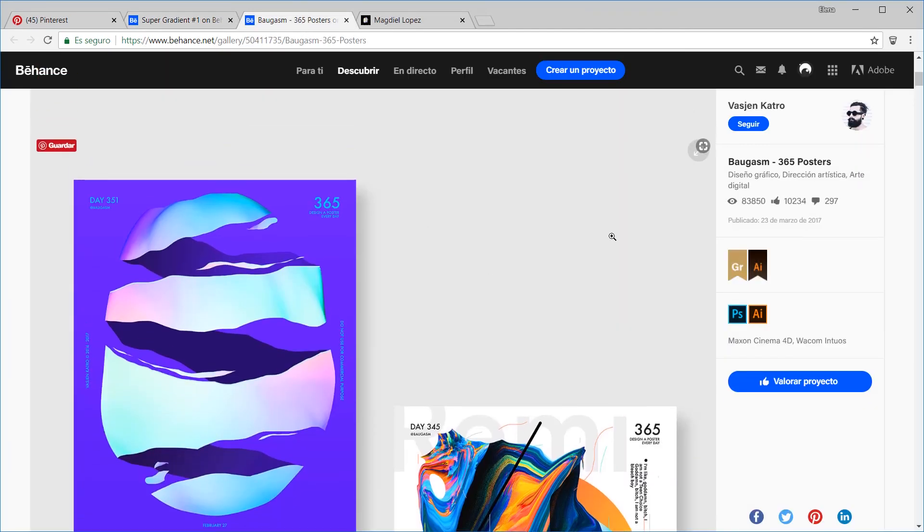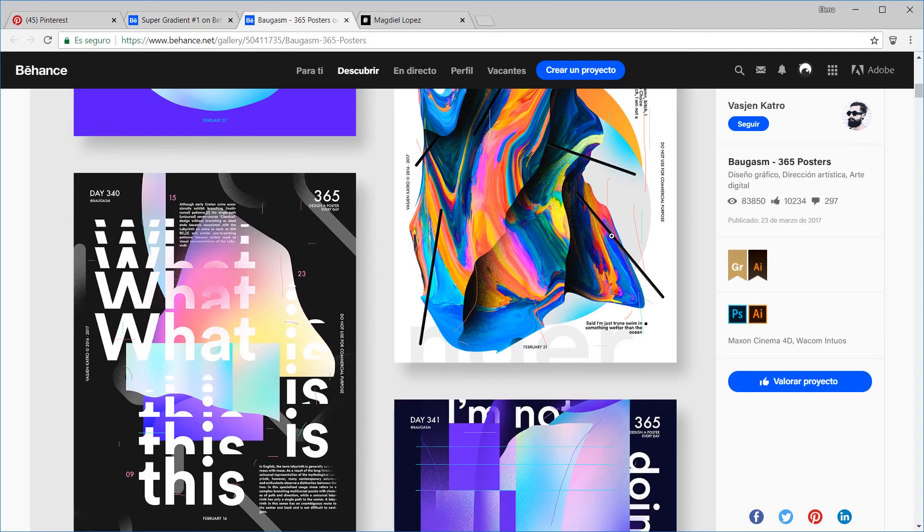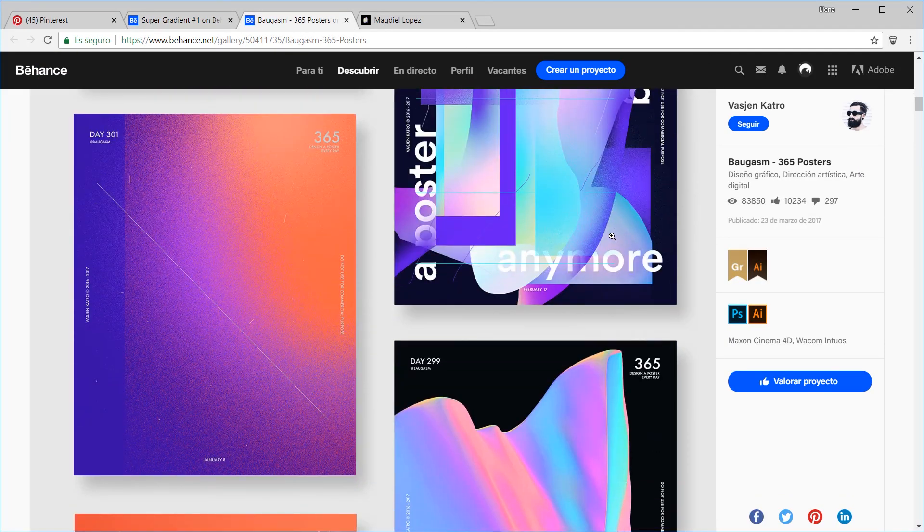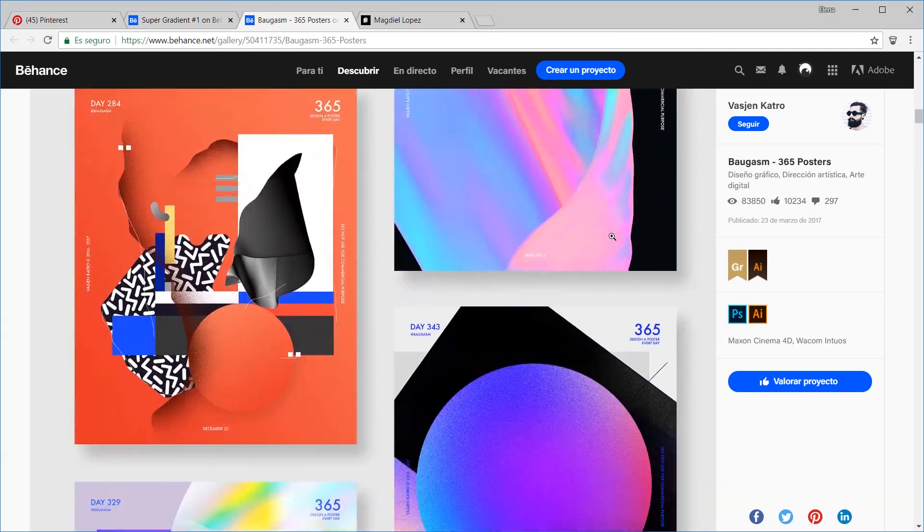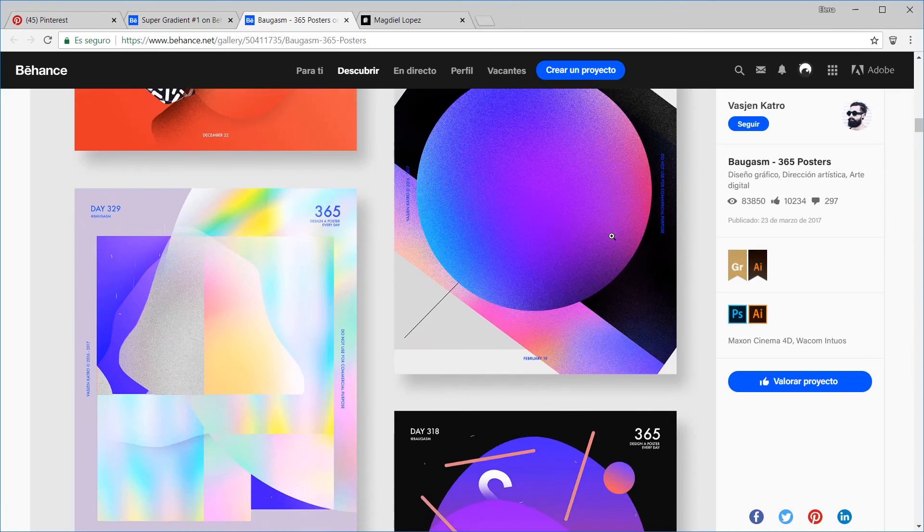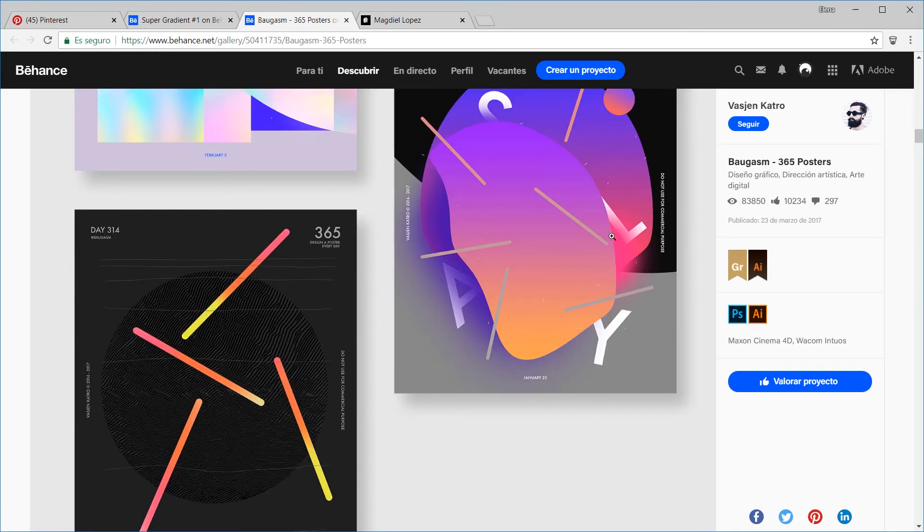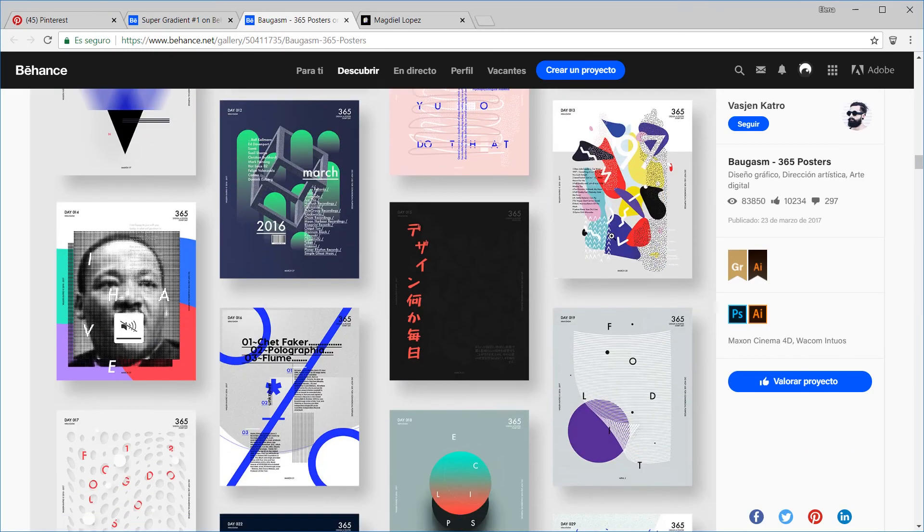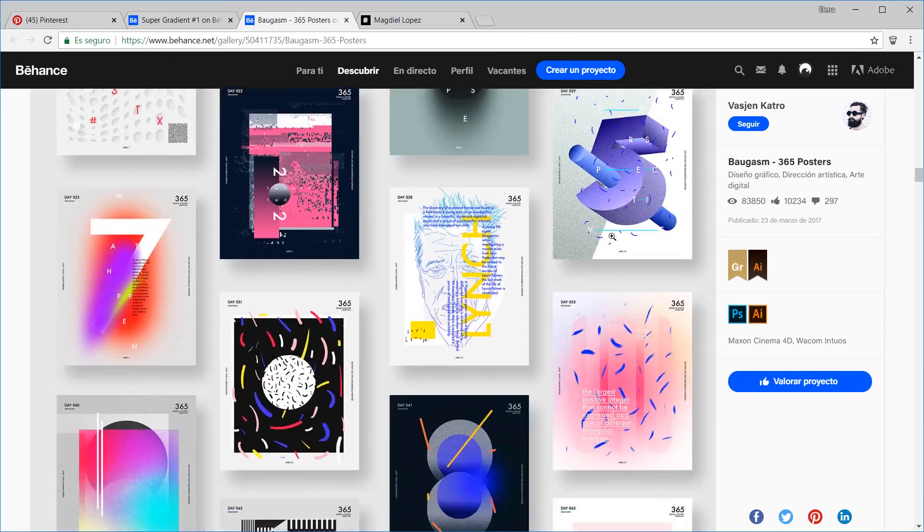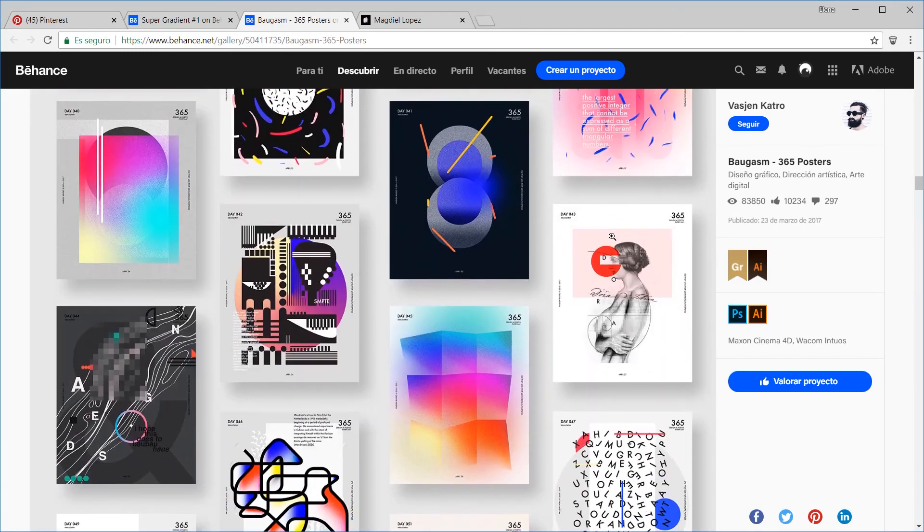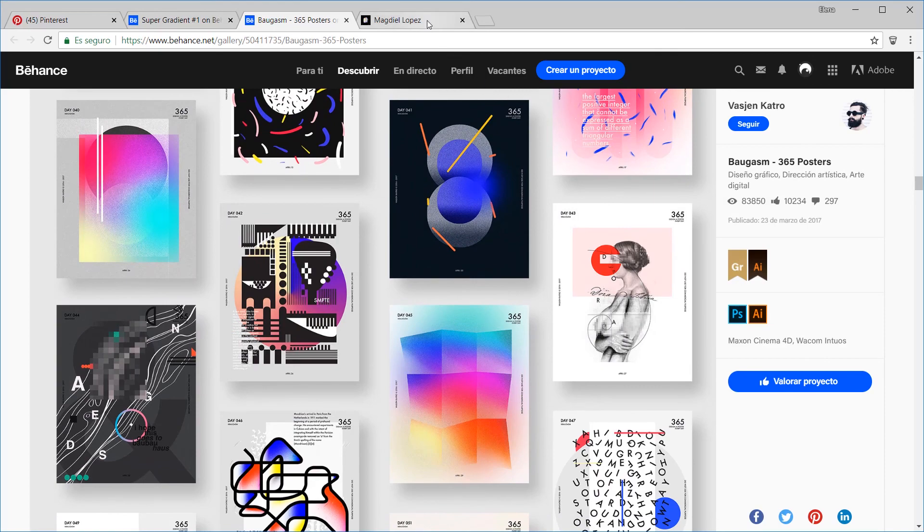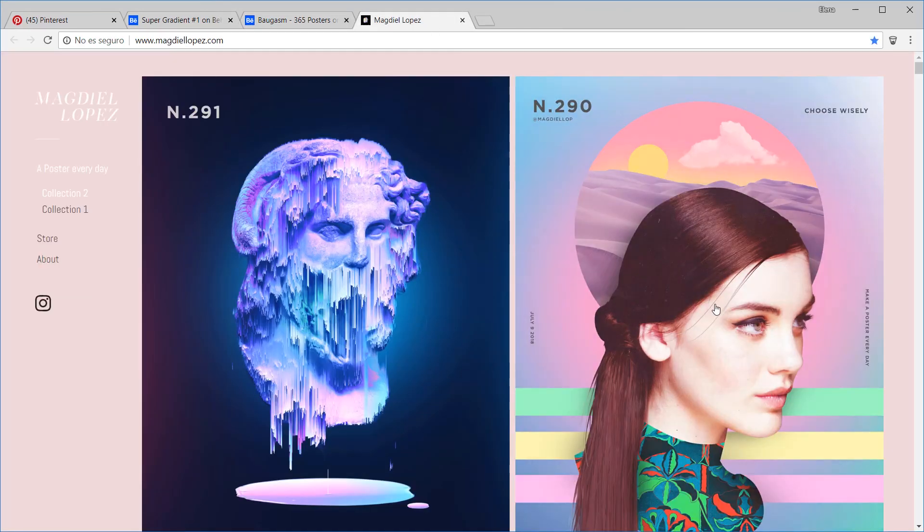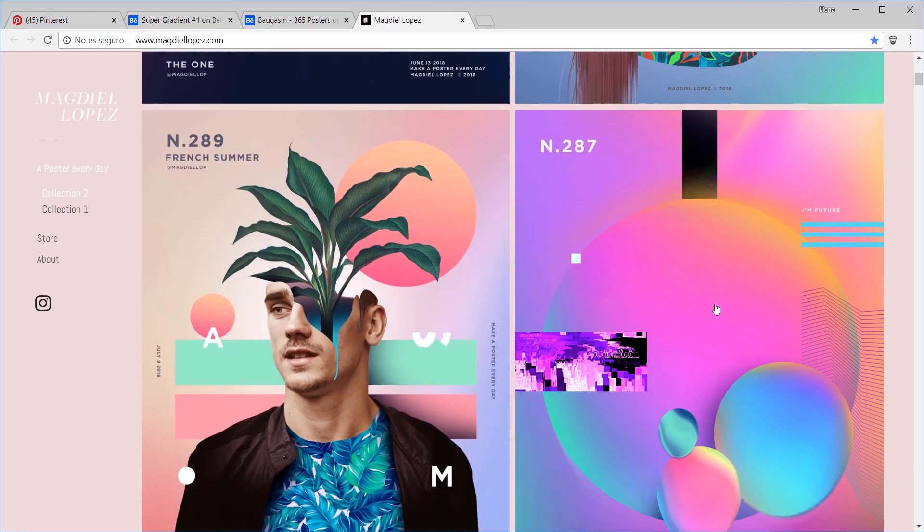Among them, for example, Vasjen Katrow stands out. He's a designer from Albania. Or Cuban designer Magdiel López.